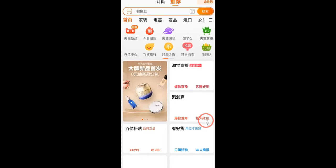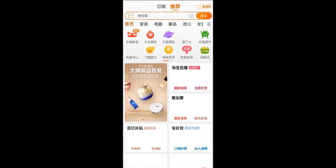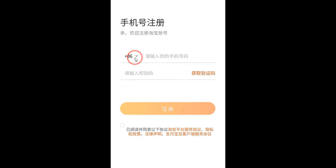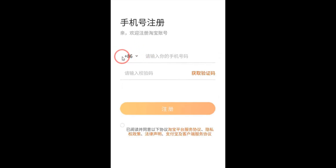You will land on the home page of the Table app. If you scroll down, you will see an image option — click on that. You can then change the country code: for the United States it's +1, for Pakistan it's +92, and for India it's +91.